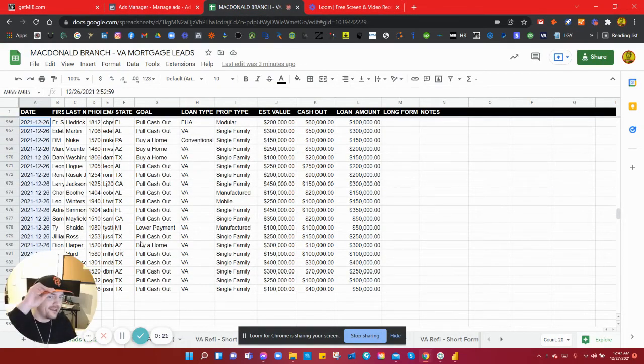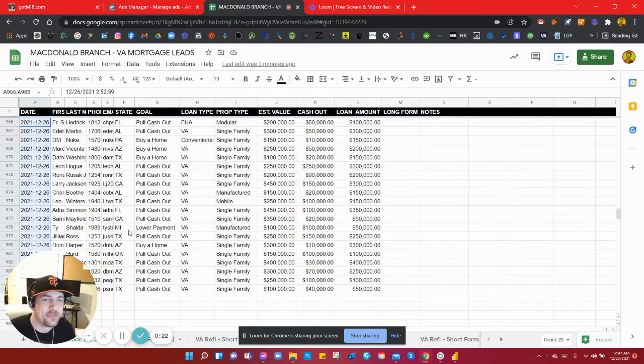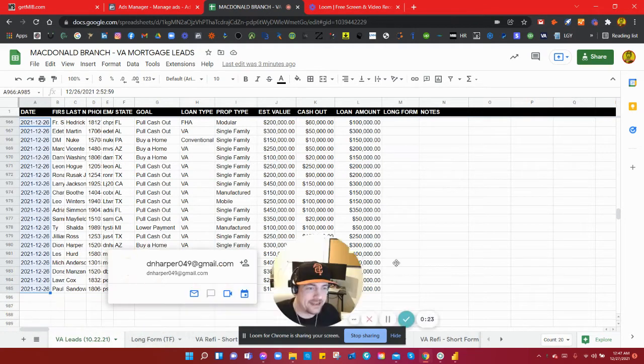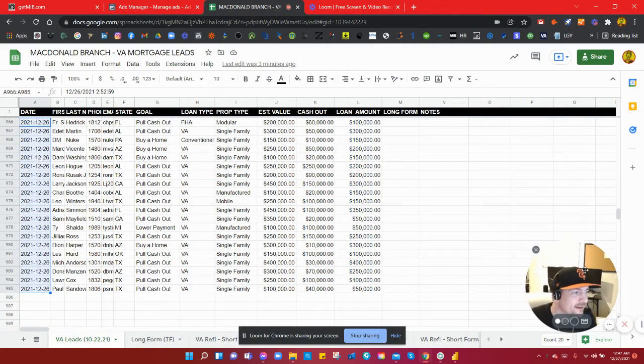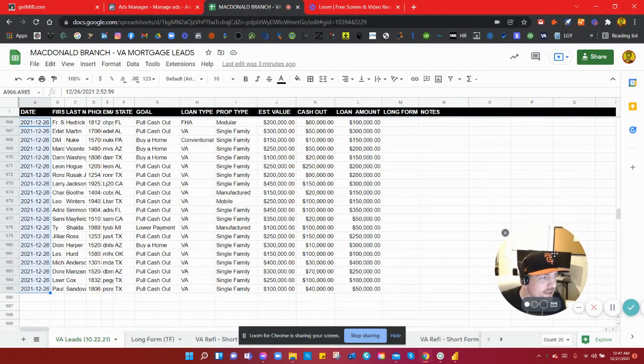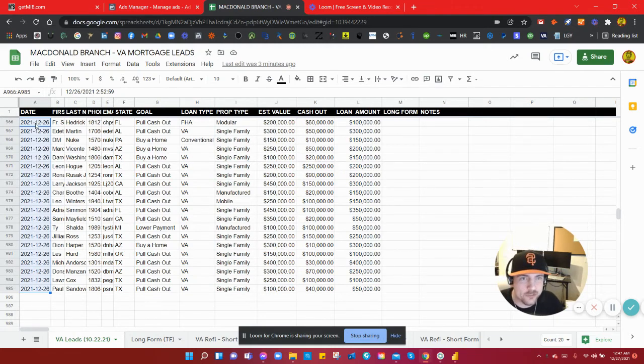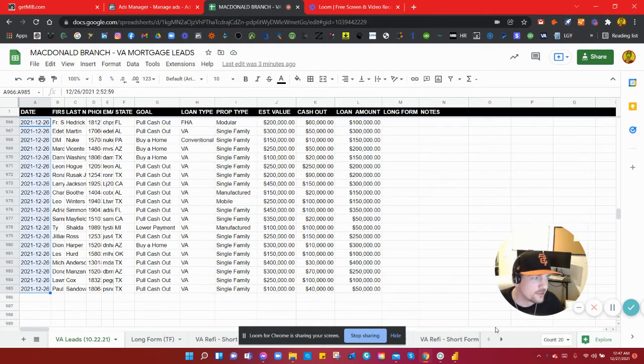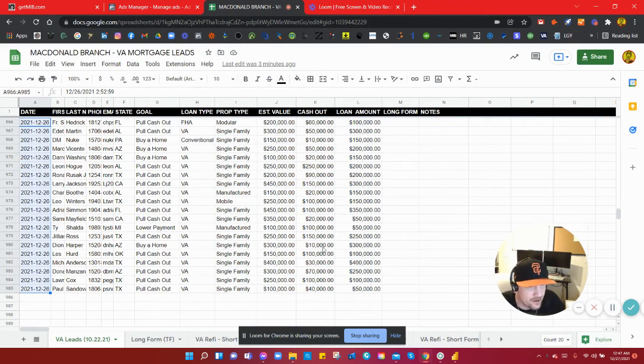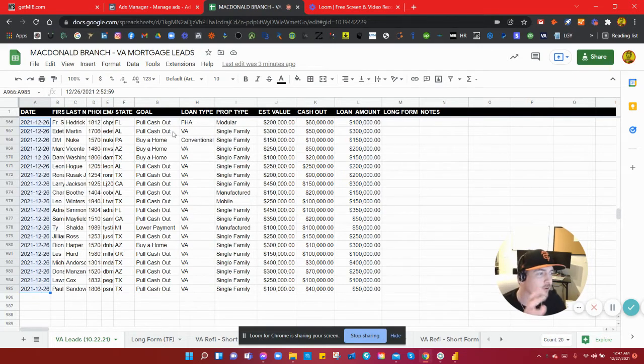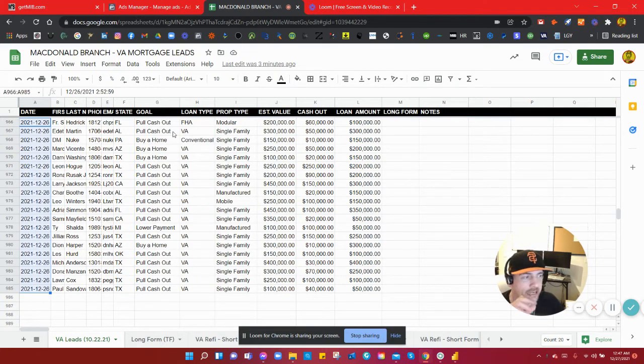As you can see right here, this is all from today, December 26, 2021. Out of 20 leads generated, I was able to get this with a minor, well actually pretty advanced, tweak in my campaign.